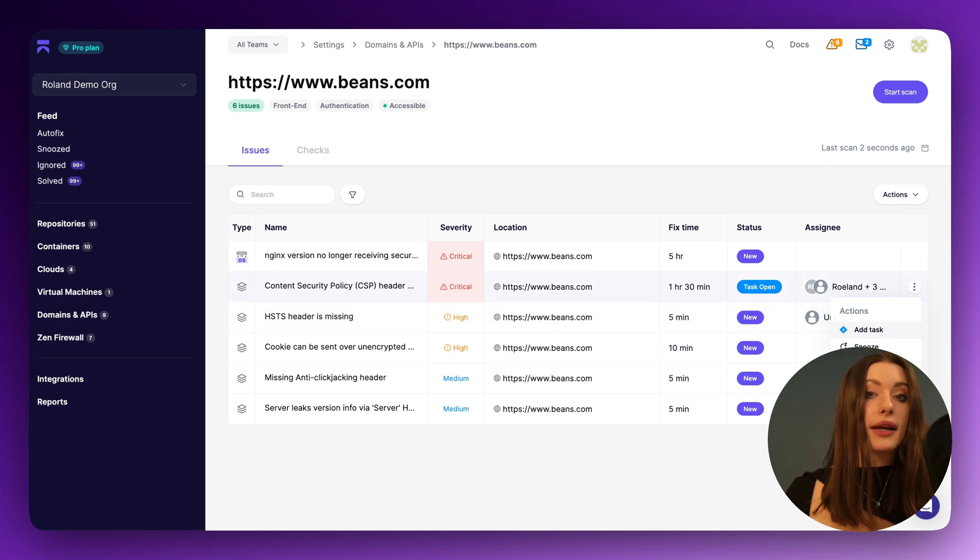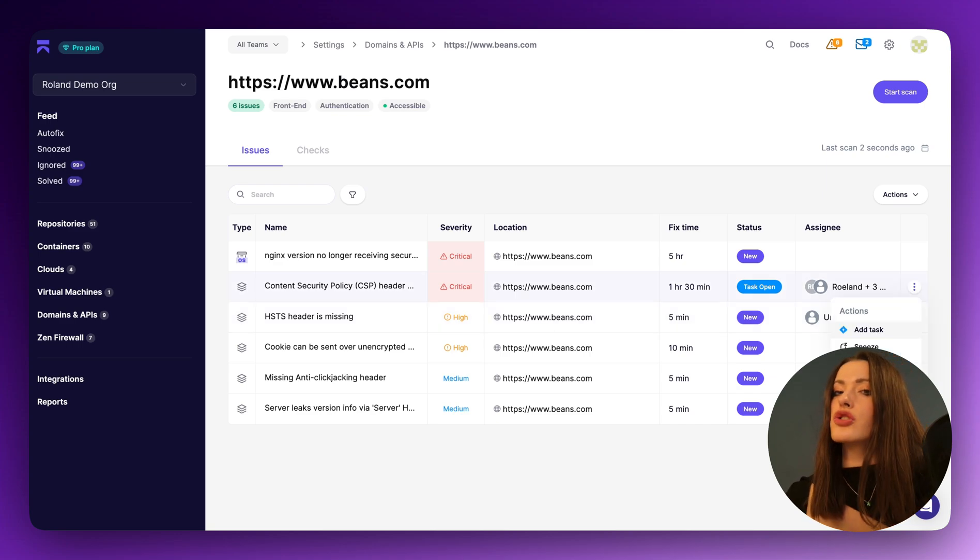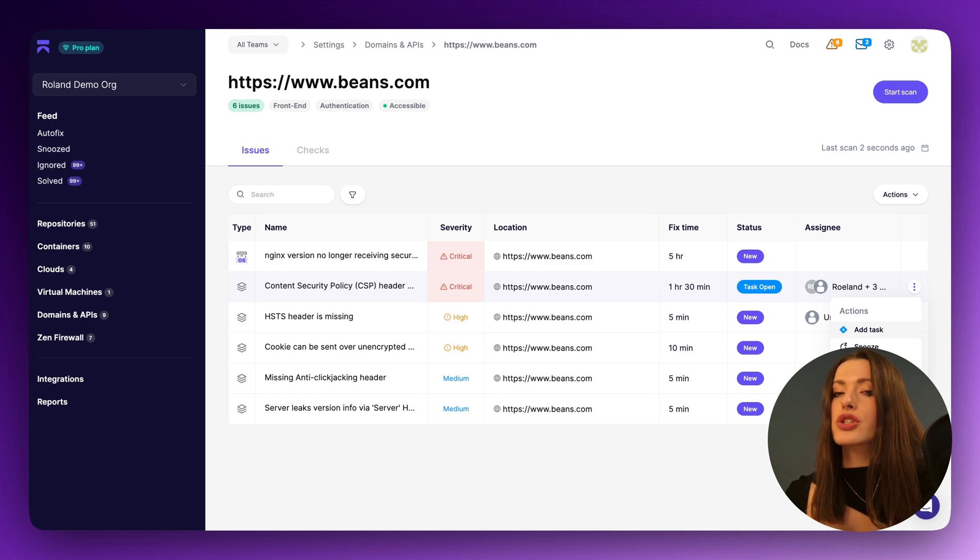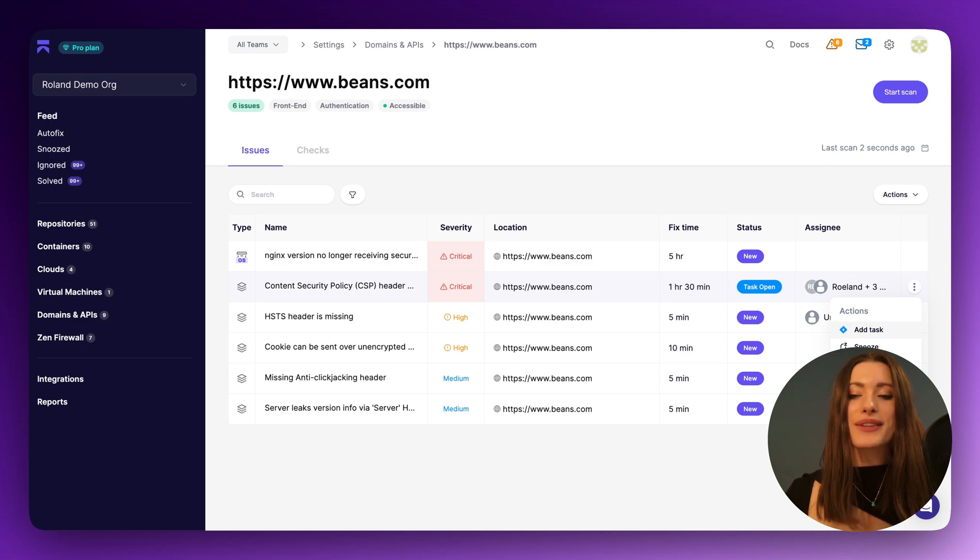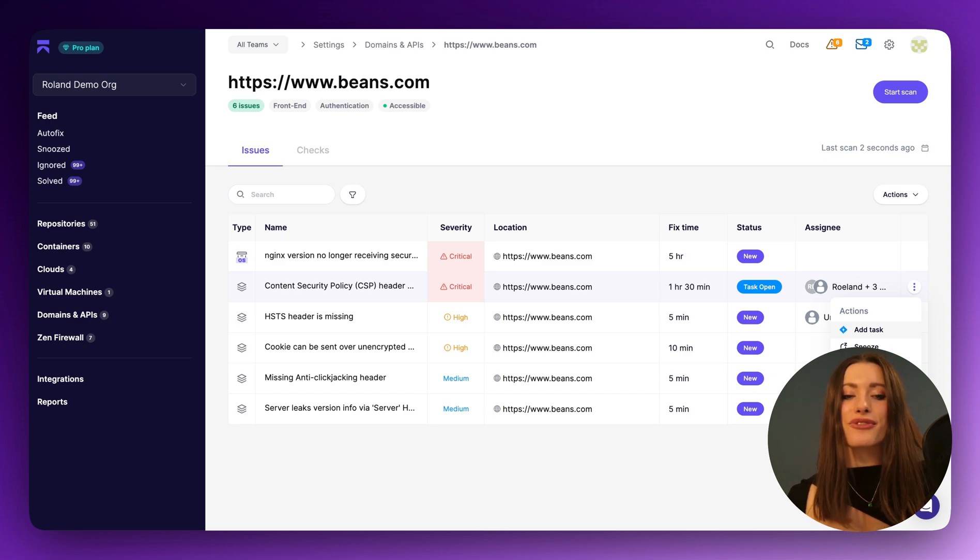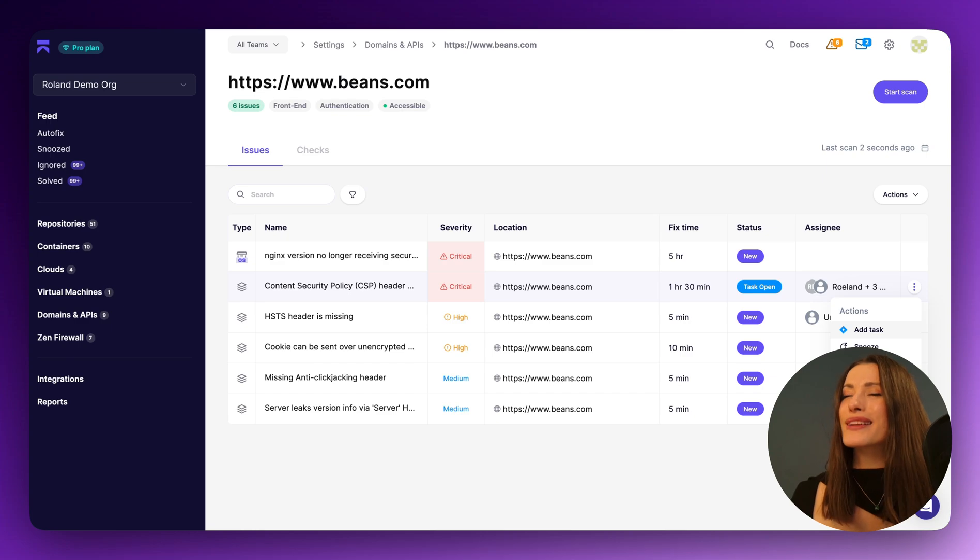To go about mitigation, you can add a task, you can snooze, ignore, adjust the severity of an issue. It's entirely up to you. But this is really our first top-level scan for your beans.com domain in this case. Obviously, it's more than just a top-level scan.